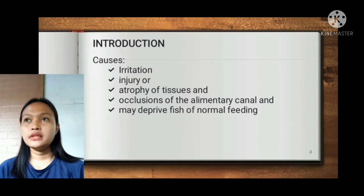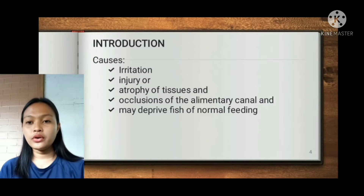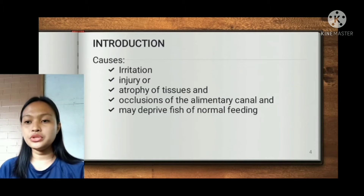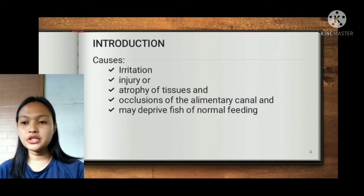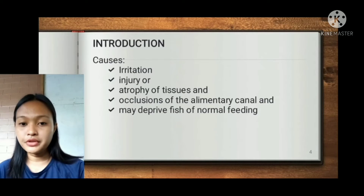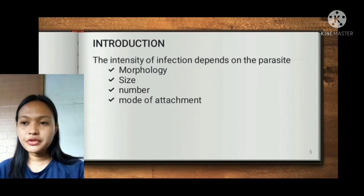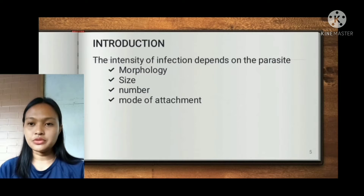These helminths may cause irritation, injury, or atrophy of tissues and occlusions of the alimentary canal, and may deprive fish of normal feeding. The intensity of infection depends on the parasite morphology, size, number, and mode of attachment.